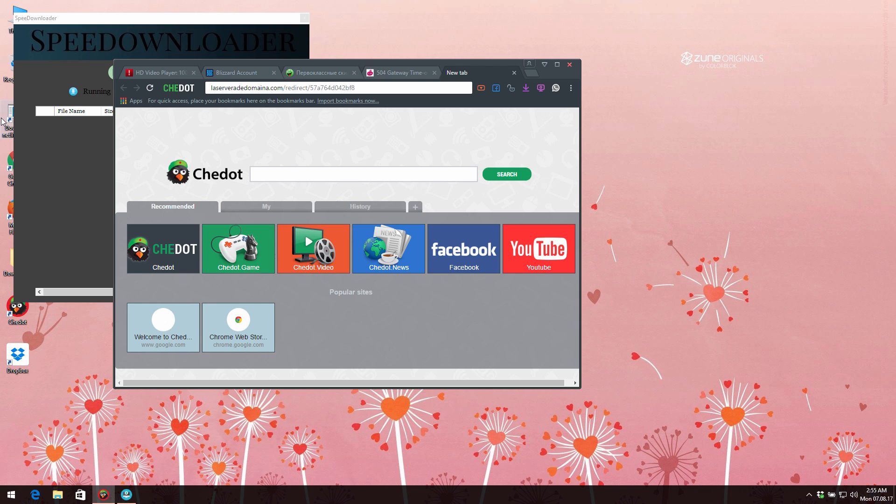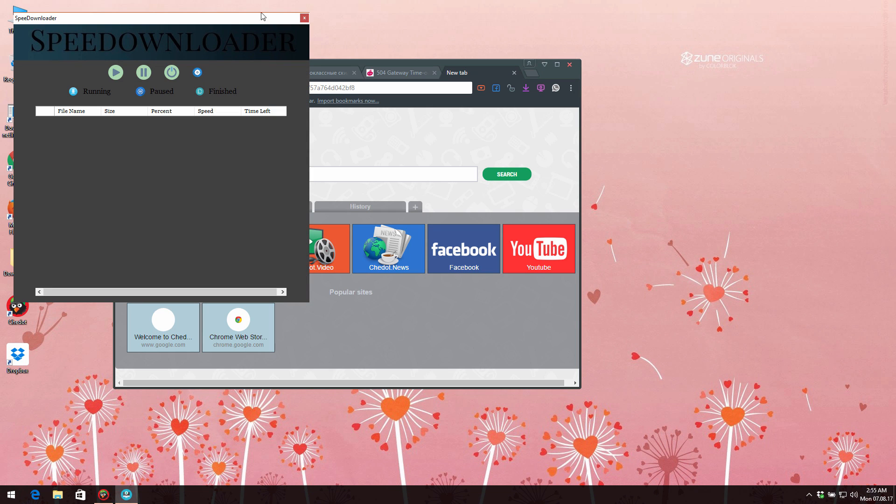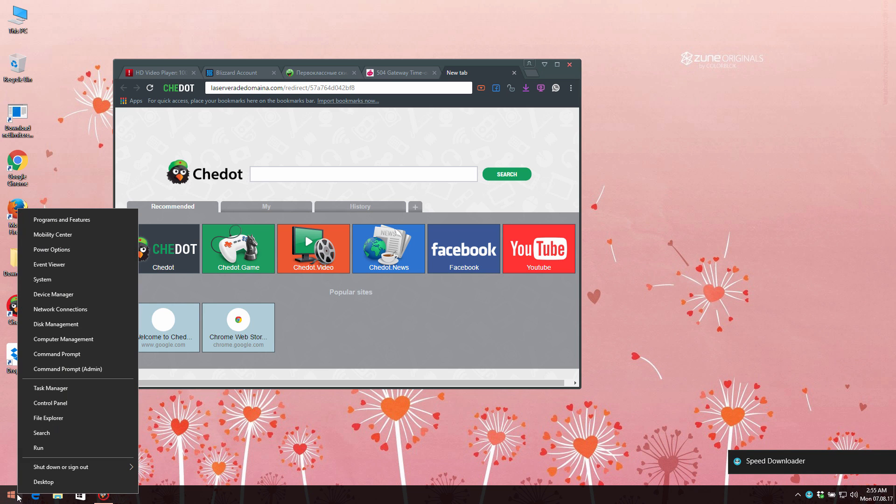browser will be hijacked permanently, redirecting your attention to many other unsafe places in the web. Obviously, until something worse happens with your computer, you are strongly advised to immediately undertake the matters to get rid of this SpeeDownloader